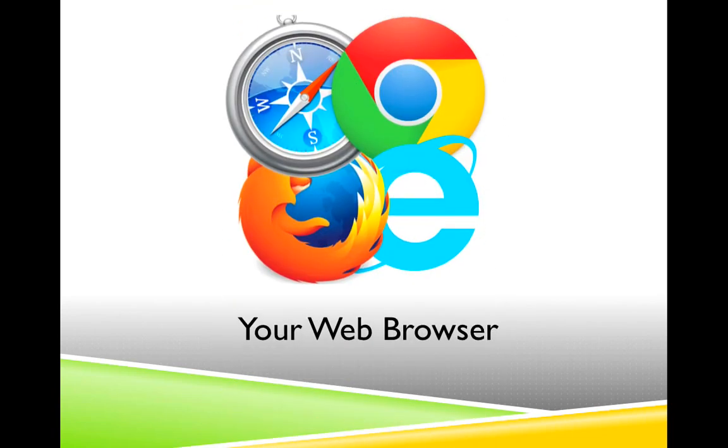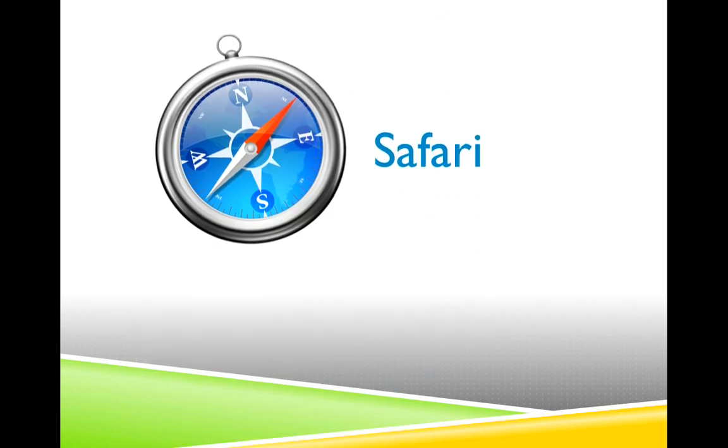Second, you need to know which internet browser you use on your computer. An internet browser is the program you use to surf the internet and visit websites, and I'm just going to briefly cover the four most commonly used browsers.